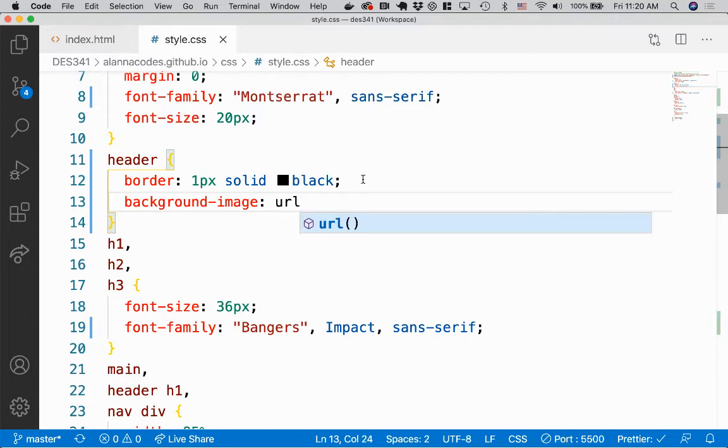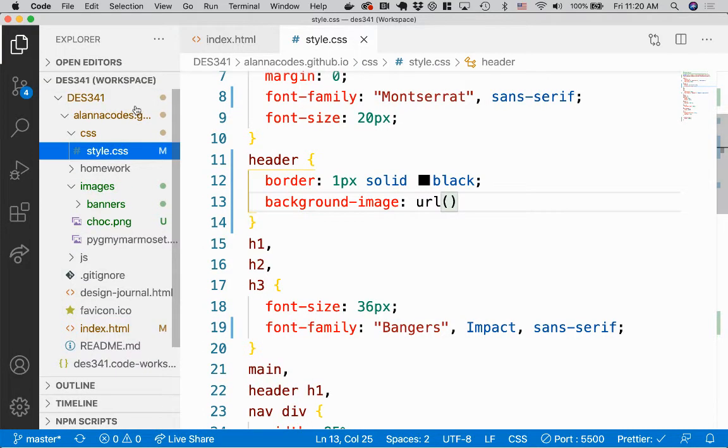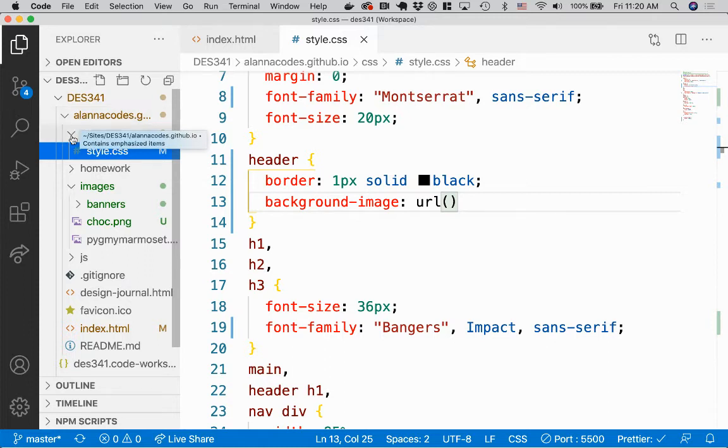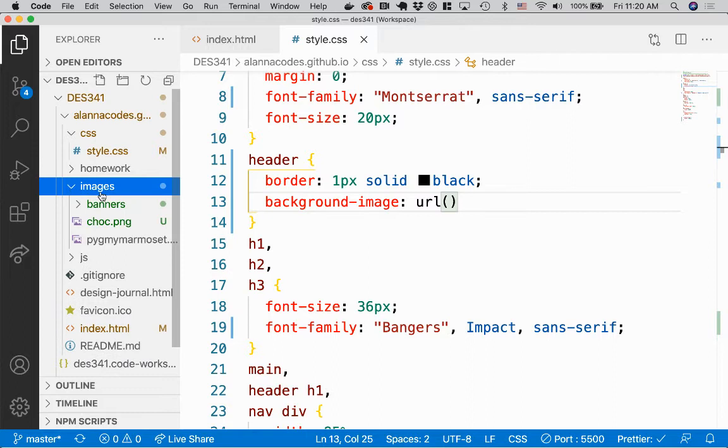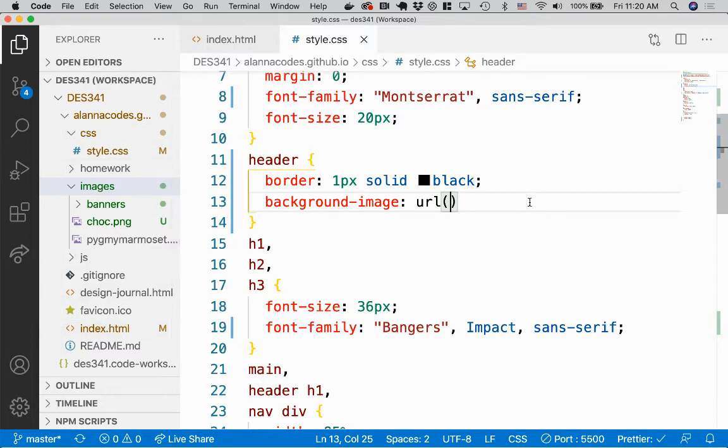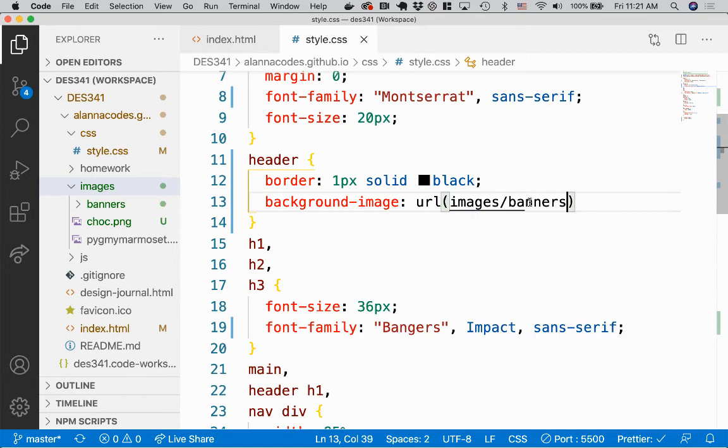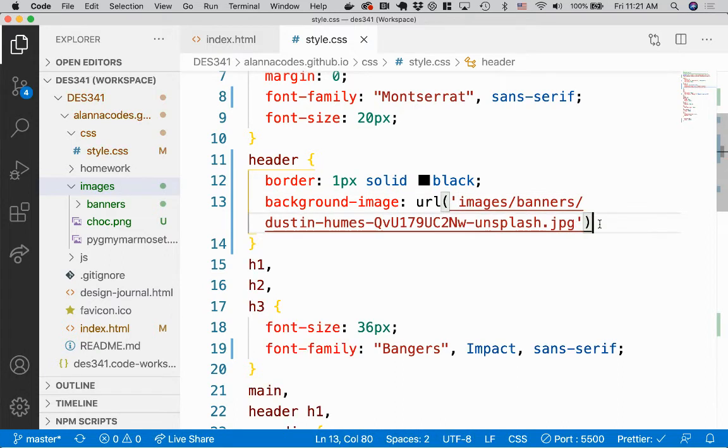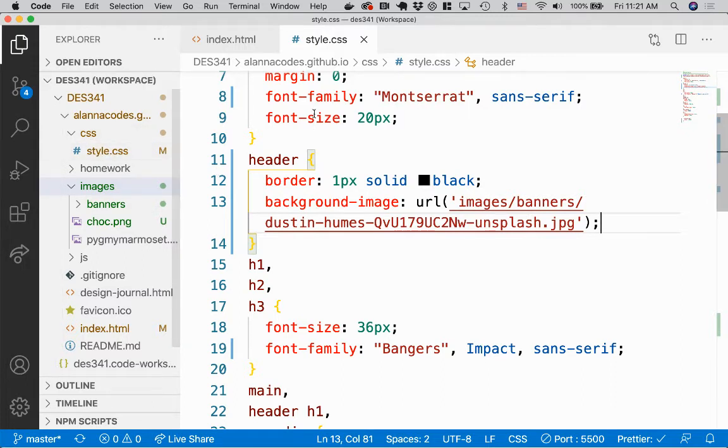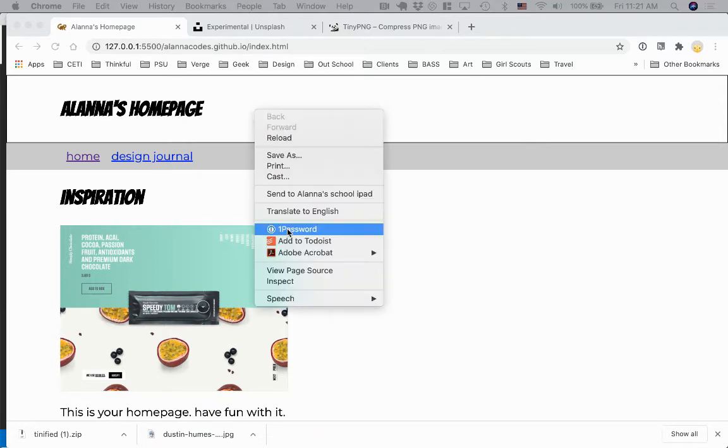So background-image colon. And then here's how you do a background image. You say URL parentheses. And right now, if I look in my directory, I'm actually inside a folder. I need to get out of that folder. So I'm back in the main directory. And then I want to go into images.html, and then into banners. So the way you get out of a folder, like if I was just in index, I could just say images slash banners, right? And then I want to put a quote around these. So if I did this, it would assume that this folder images was inside this CSS folder, because that's where we are. We're in style.css.